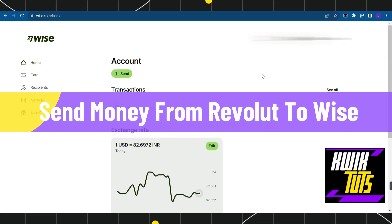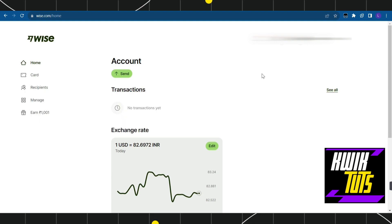Hi everyone, welcome to this quick tutorial where we're going to find out whether it's possible to send or transfer your money from Revolut to Wise, and if so, how you can do this.